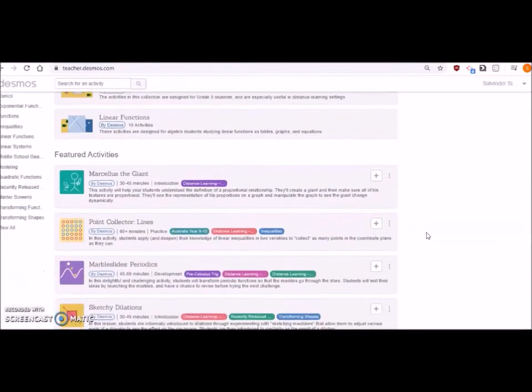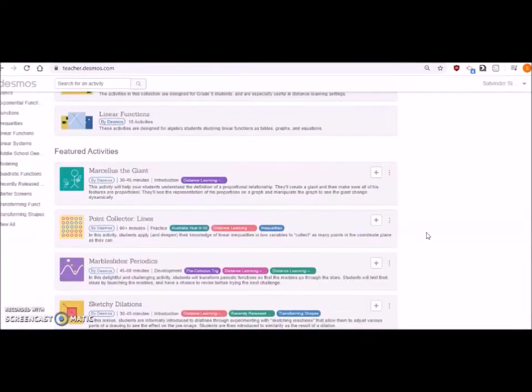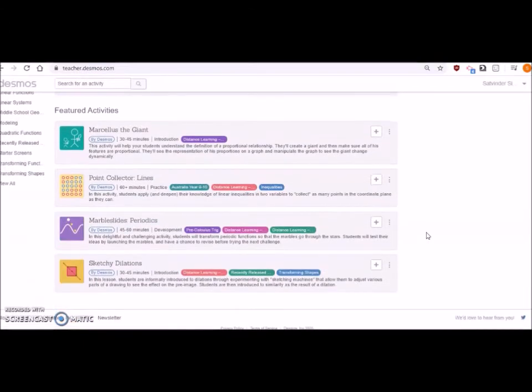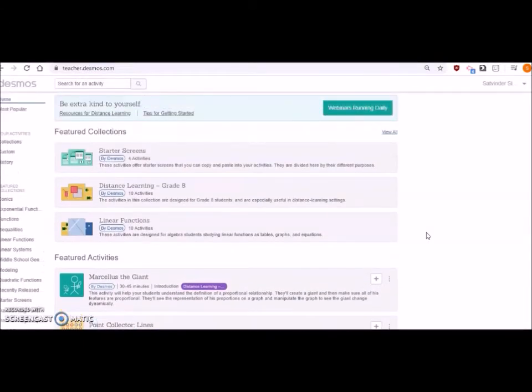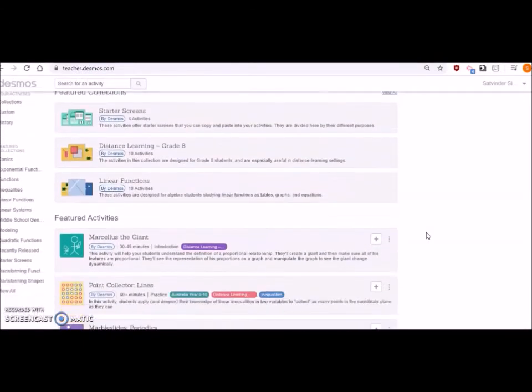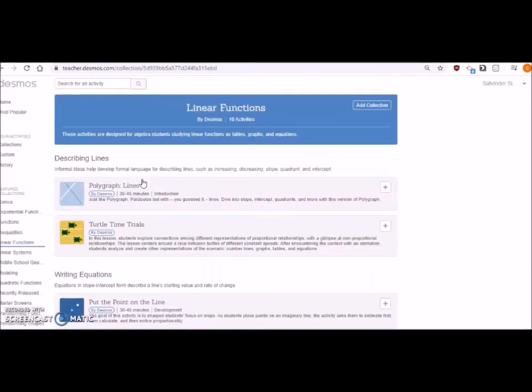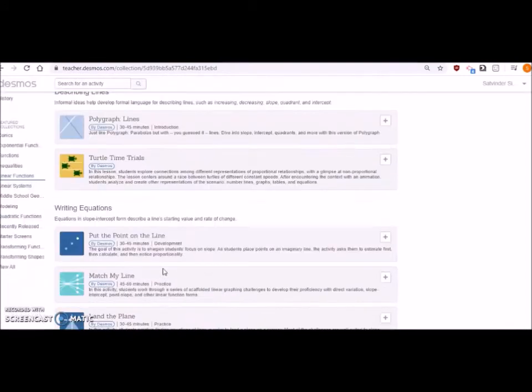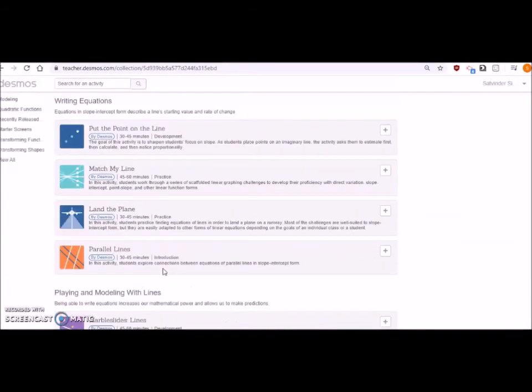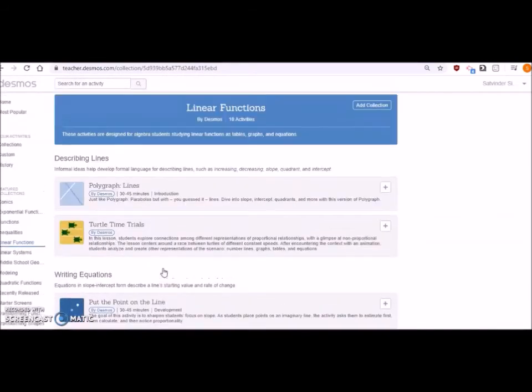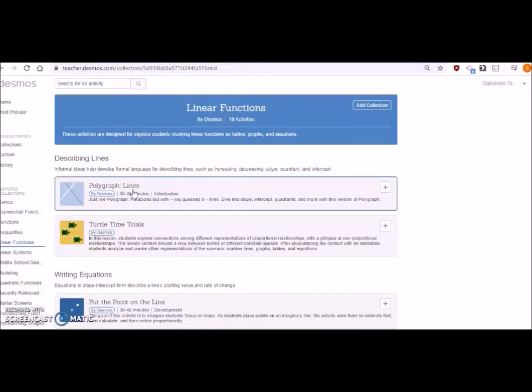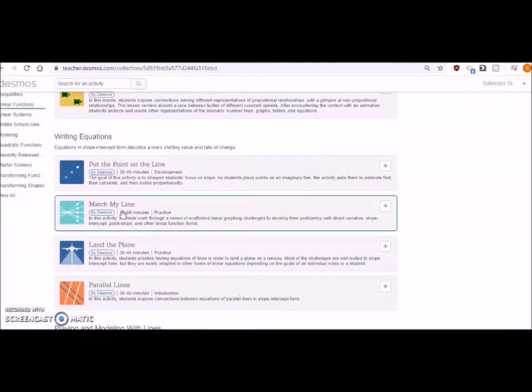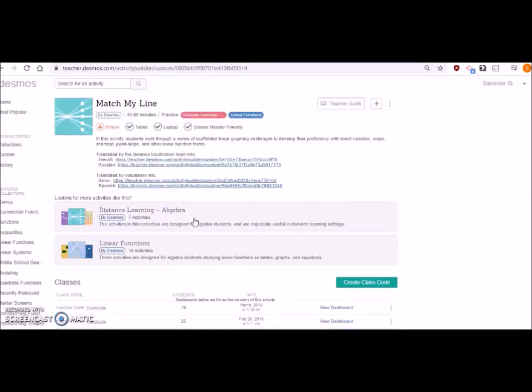These are the ready-made activities actually created by Desmos or Desmos experts on different areas like geometry, calculus, functions, everything. They are really interactive. For example, if I click on linear functions there are 10 activities for that. You can see what you have to do: first of all choose your activity, choose your topic, and choose one activity. For example, polygraph lines or put the point on the line, match my line, whatever it is.